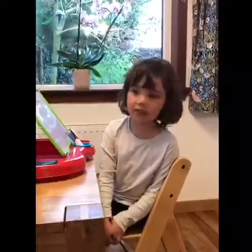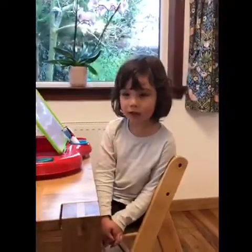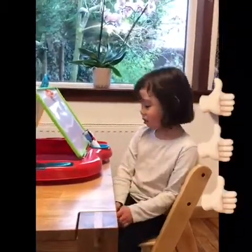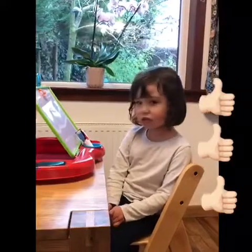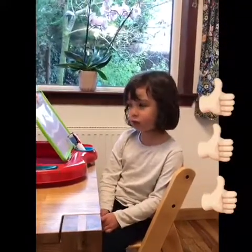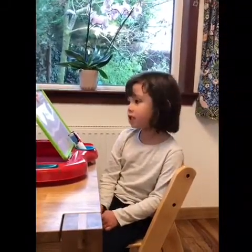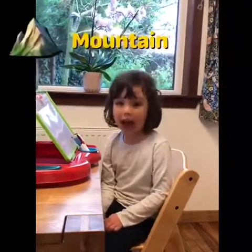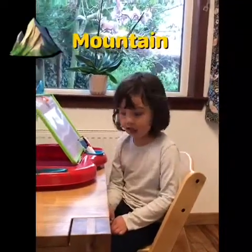Hello everybody, I hope you enjoy my video and if you like it give me a big thumbs up. Today I am going to show you a new Chinese word which is mountain, which is shan in Chinese.